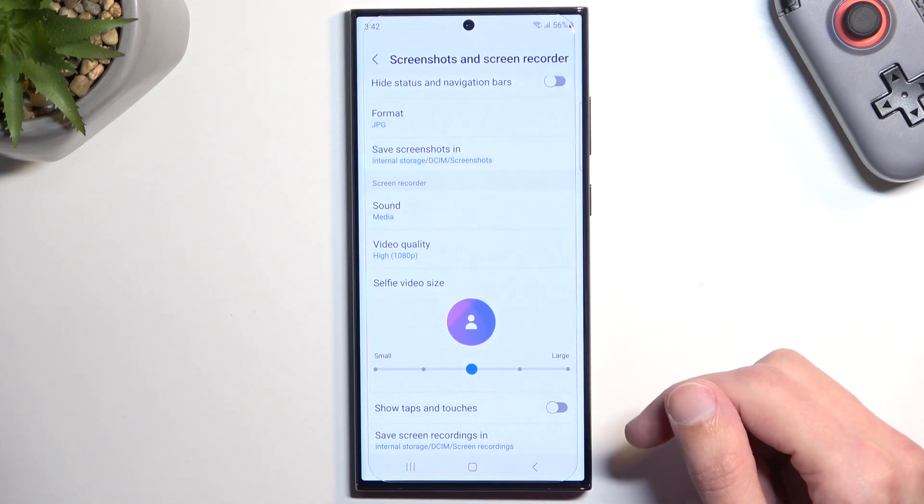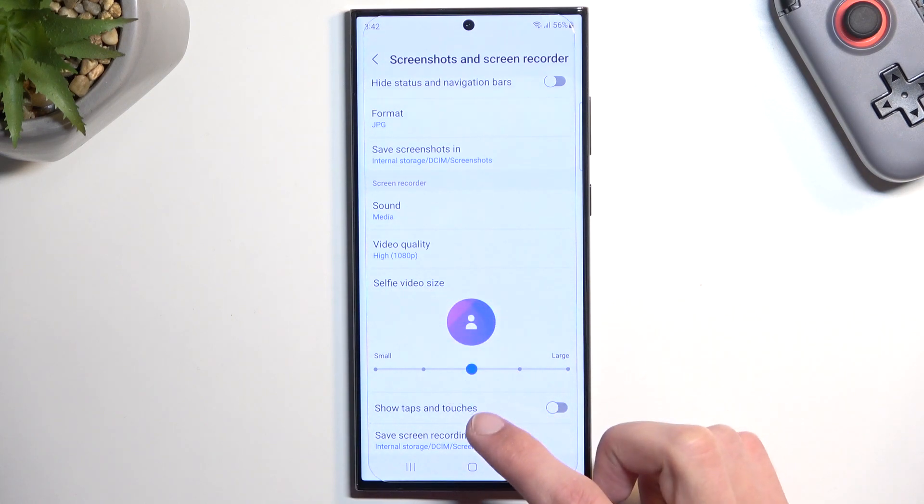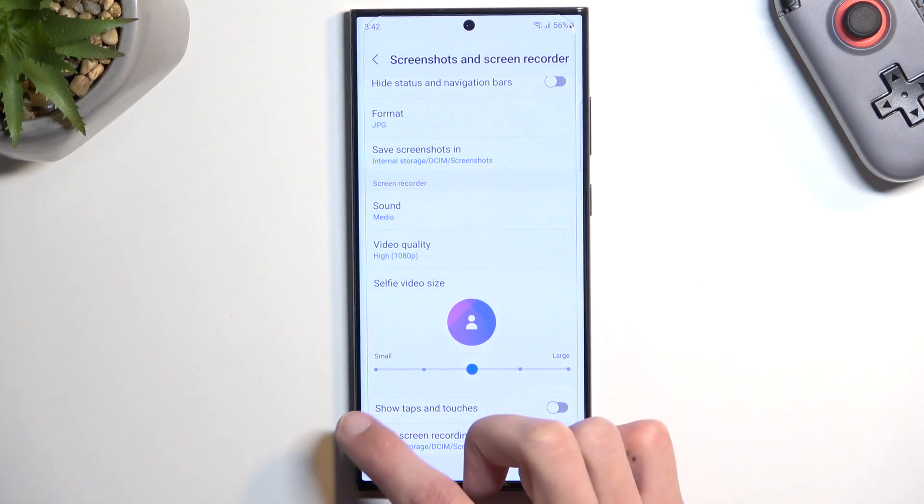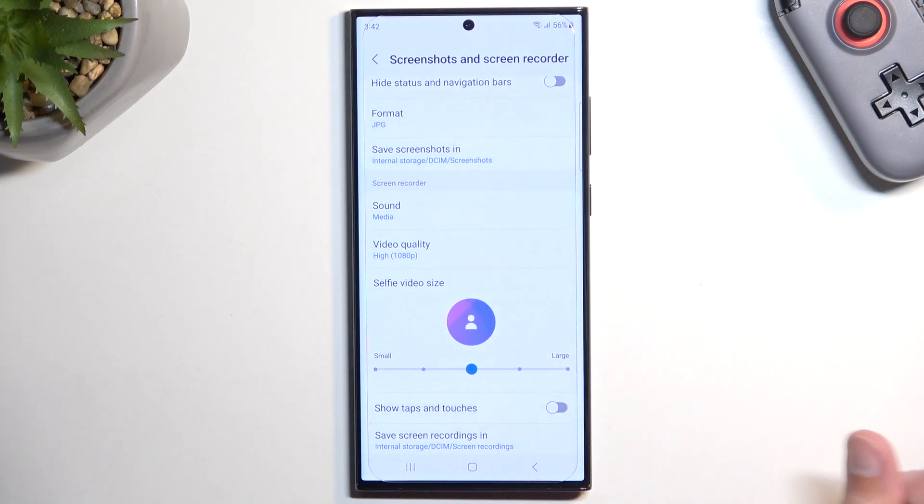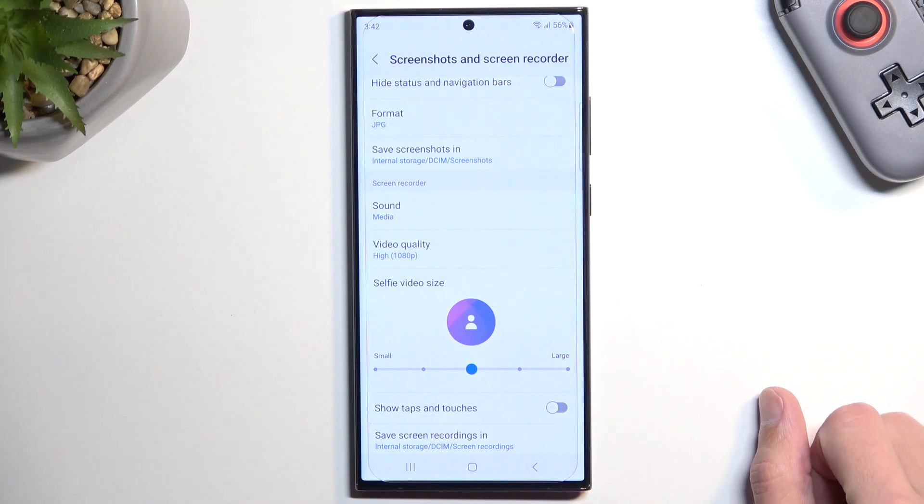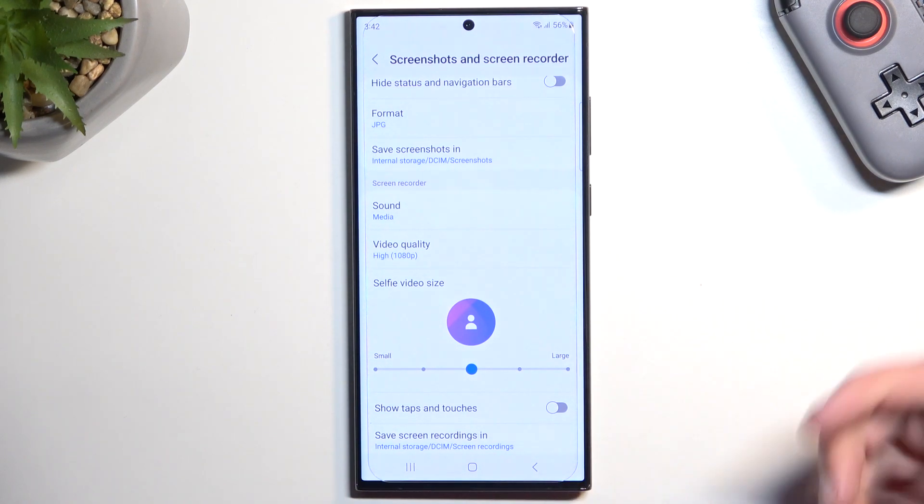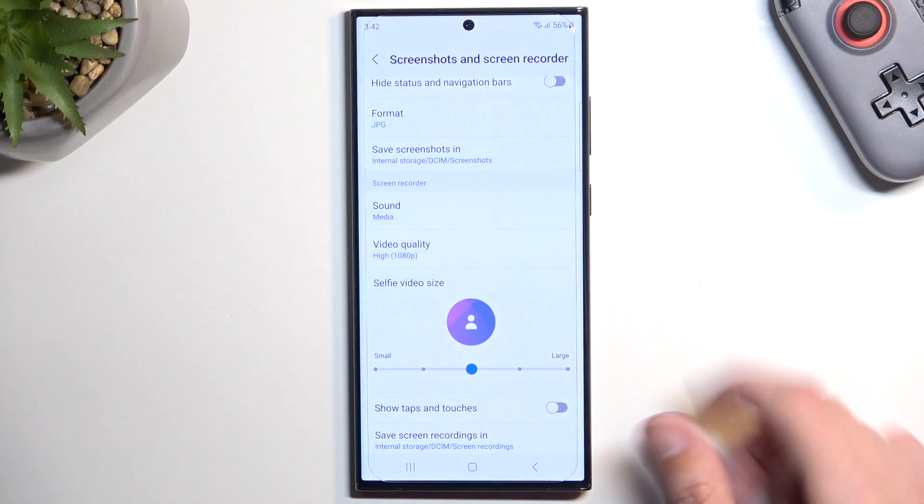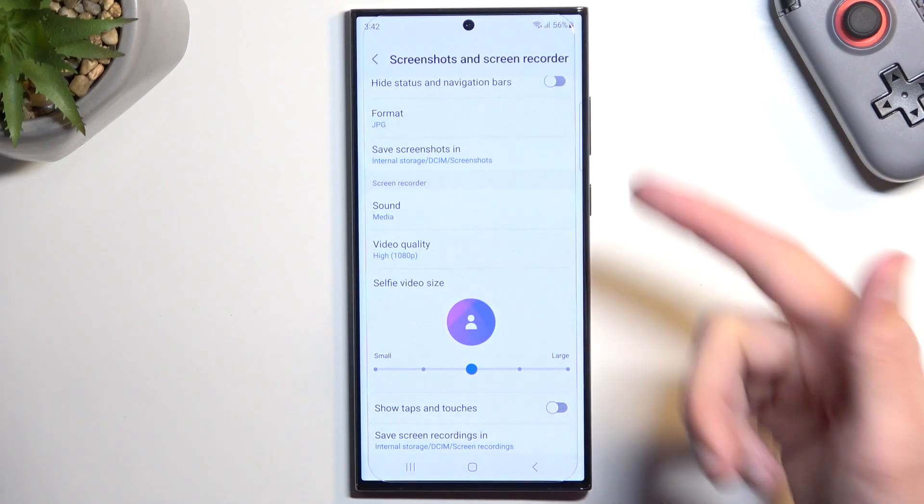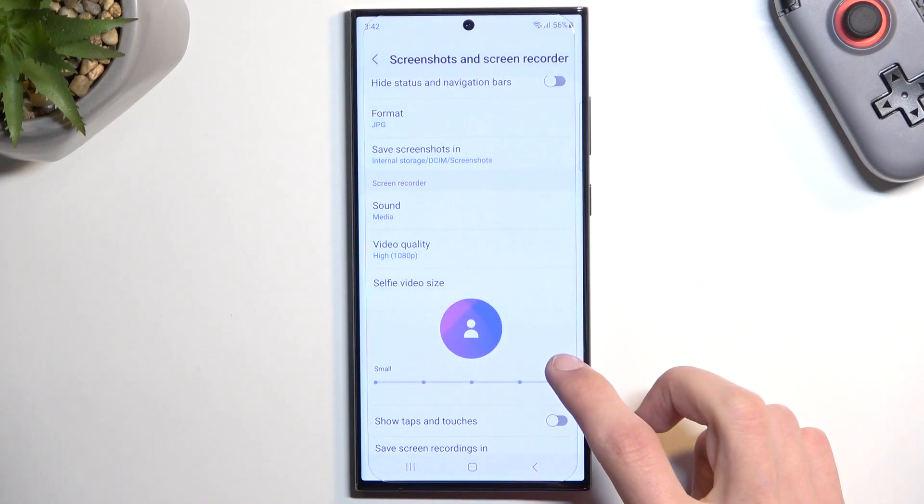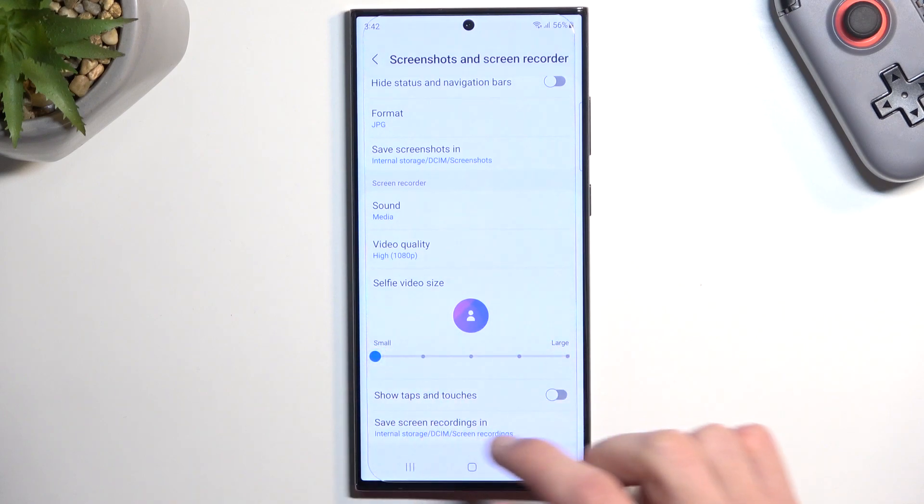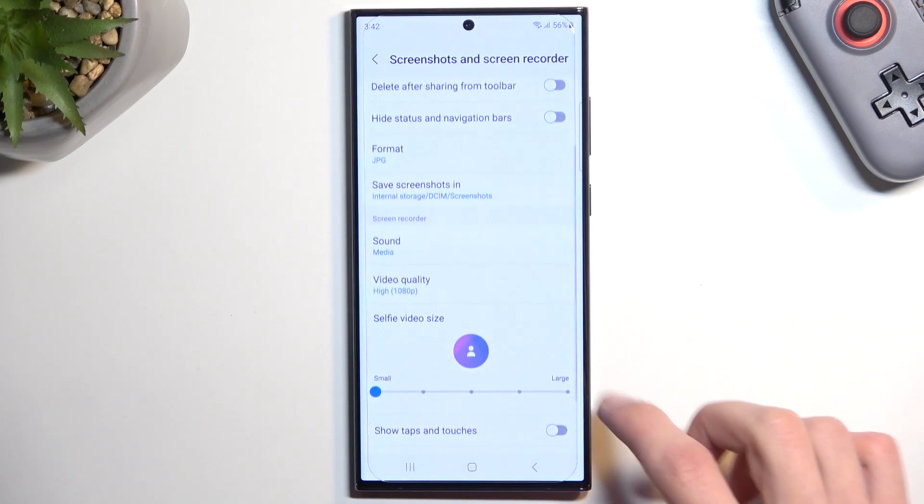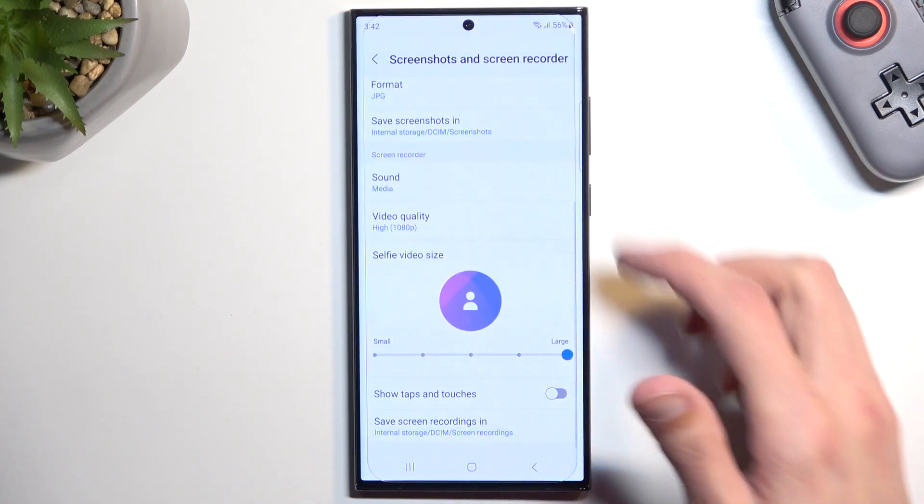Now moving down we have selfie video size. So this is the actual size that you'll see on the screen once you toggle it on. What it refers to is a front facing camera that will be toggled on, assuming you want to toggle it on. It will just be visible on the screen recording in this little circle, what the camera sees. Obviously you can make it bigger or smaller. Just going to make it super large.